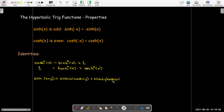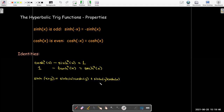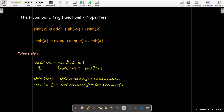We actually have an addition formula. x and y don't represent angles like they do with the trig functions. But still, we have an addition formula that looks exactly like our addition formula for the circular trig functions. The cosh addition formula is not quite the same, because here we have a plus rather than a minus.